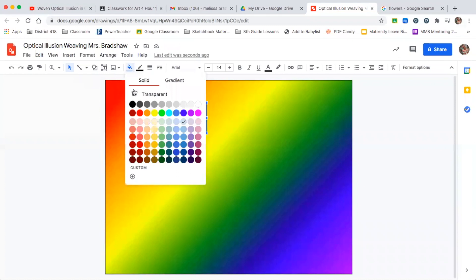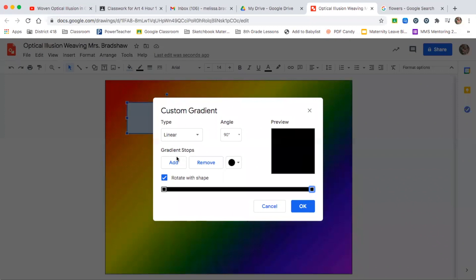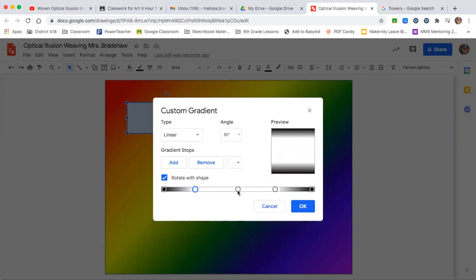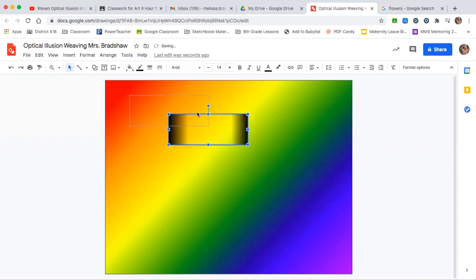Now change the fill by going up to the paint bucket, selecting Gradient, then Custom. These are called stops. Make each stop solid black so your entire square looks black, then add three more stops. Make the stop directly in the middle transparent, then make the two stops between the center and the outside transparent as well. It should look white in the middle with black on the edges. Finally, change the angle to 180 and click OK. Now your background shows through your box.